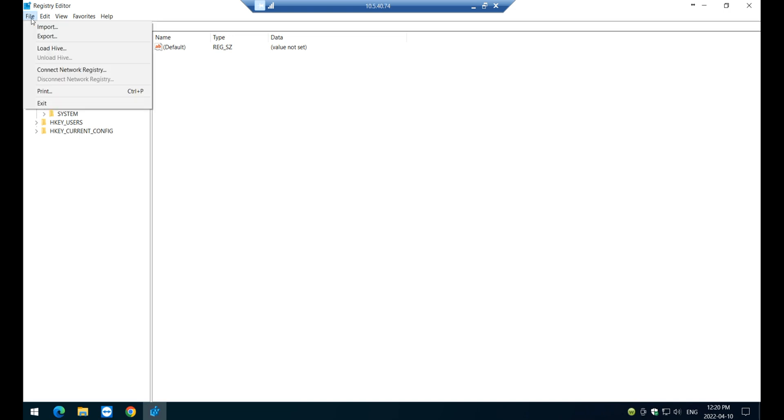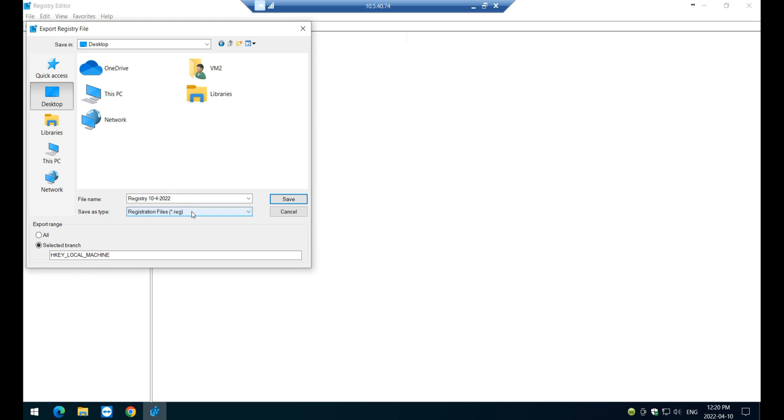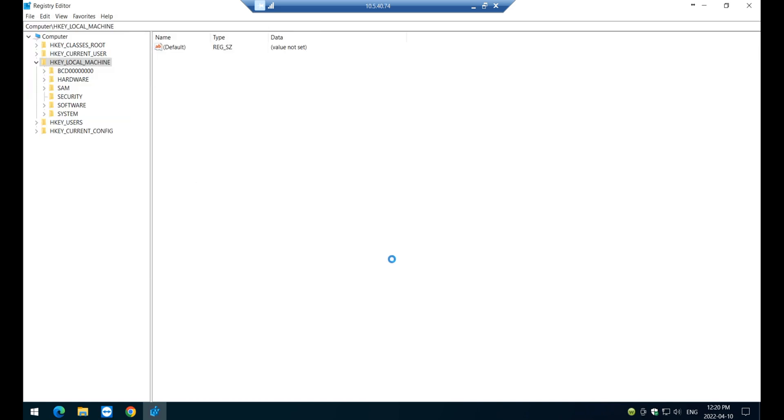So click on file, file, export, and navigate to your desktop if you want to put it there. I'm just going to make a copy there of today's date. Click on save and that's about it.